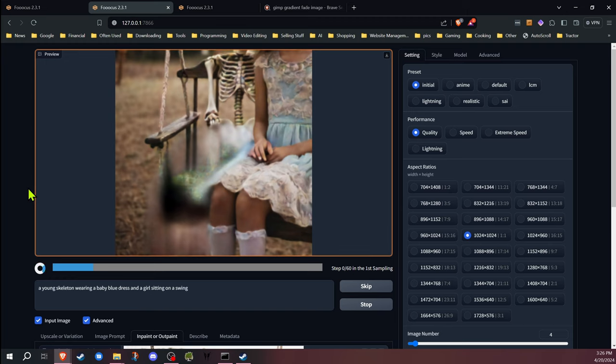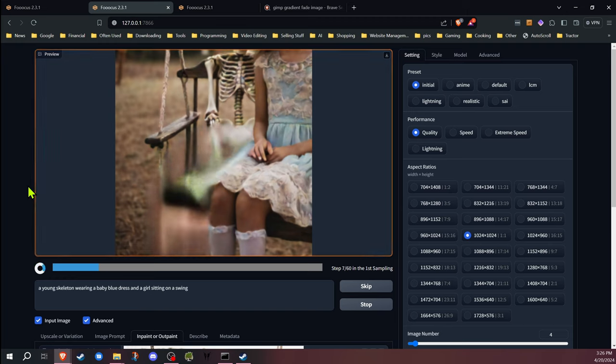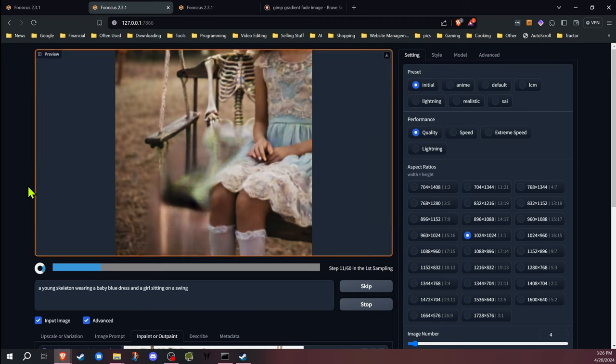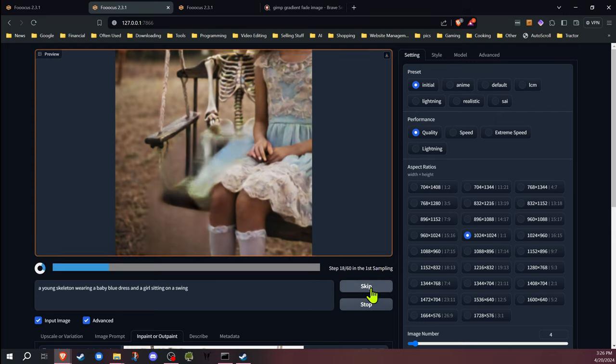Sometimes when you do it, you get the results that you want pretty quickly, but sometimes, if anybody that's done inpainting quite a bit knows, no matter how often you keep trying, you do not get the results that you want.